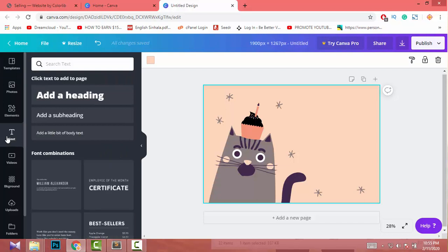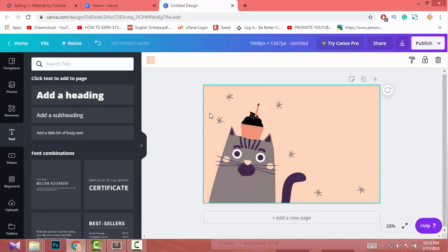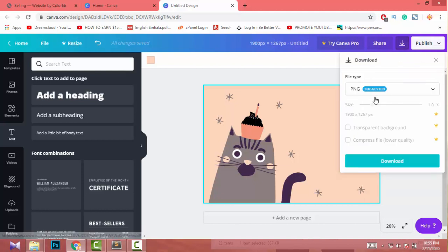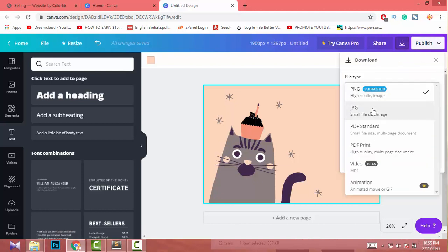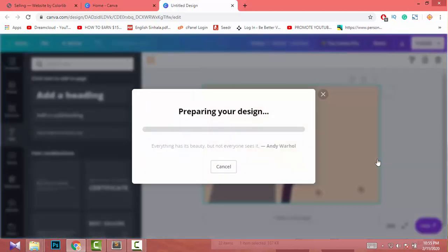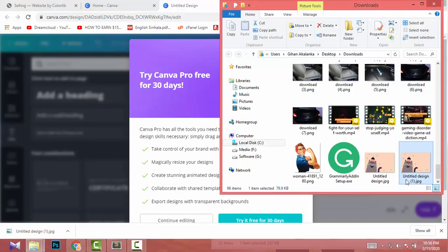You can play with the Canva website. I'm not going to do anything too complex here because it's easy to use. Now I click the Download button, select JPG, and download the image.